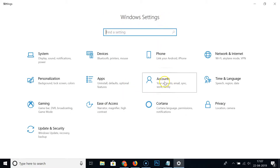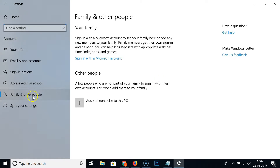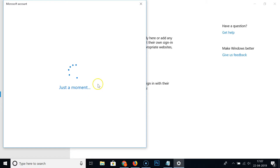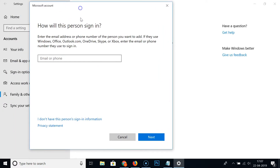In the Windows Settings window, click on 'Accounts', and after that click on 'Family and Other People'. Then click on 'Add someone else to this PC' — the plus button.